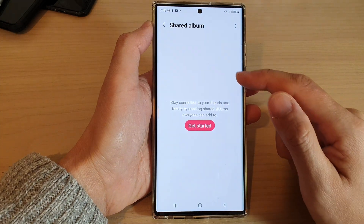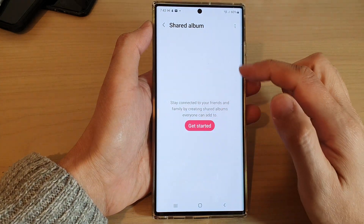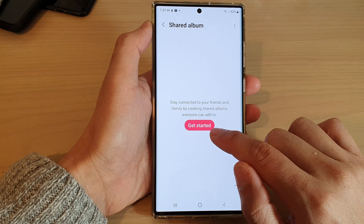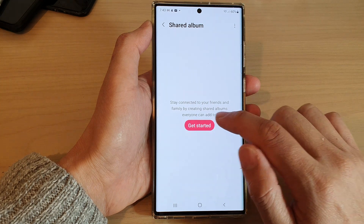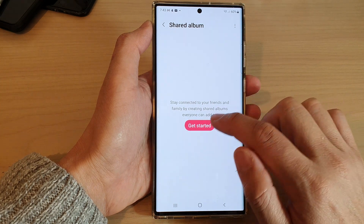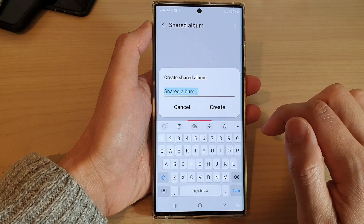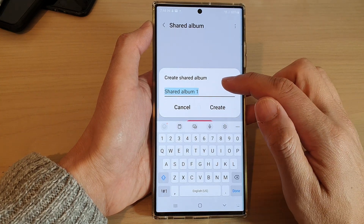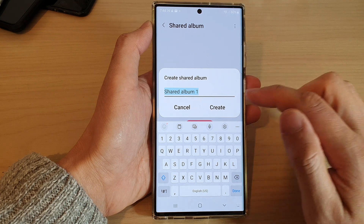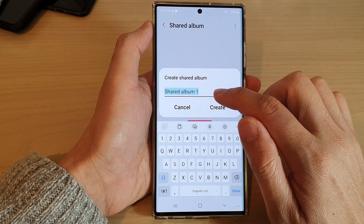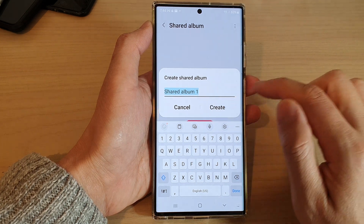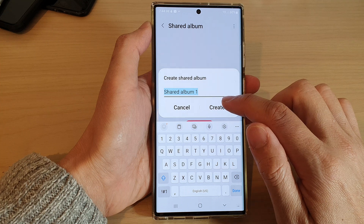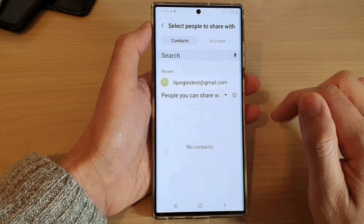In here, if you haven't created a share album already, there will be a Get Started button. So tap on the Get Started button. Now give your album a name — I'm going to use the default name in this video — and tap on the Create button.